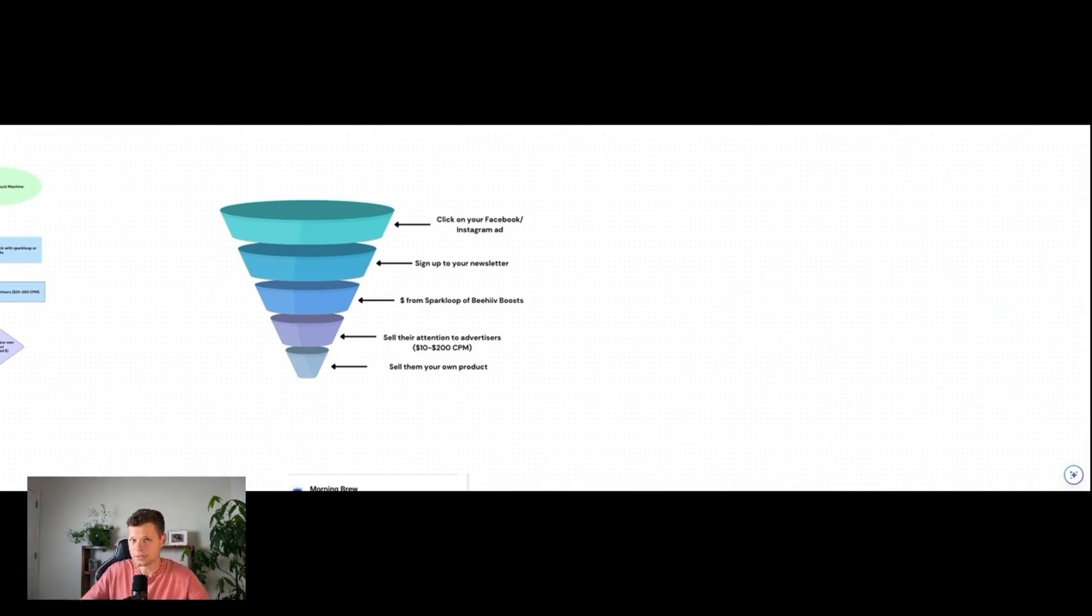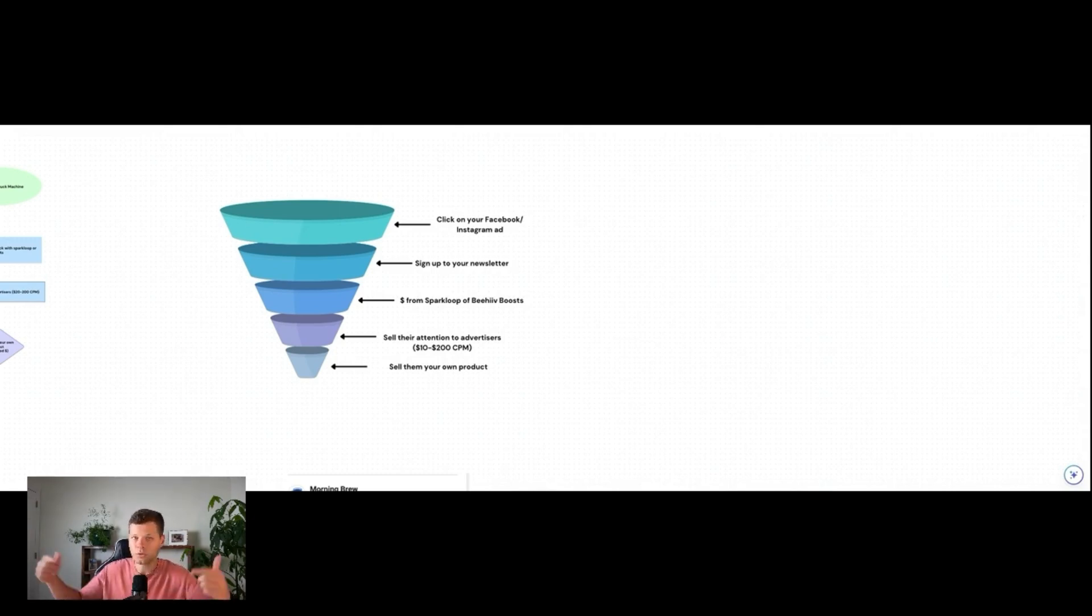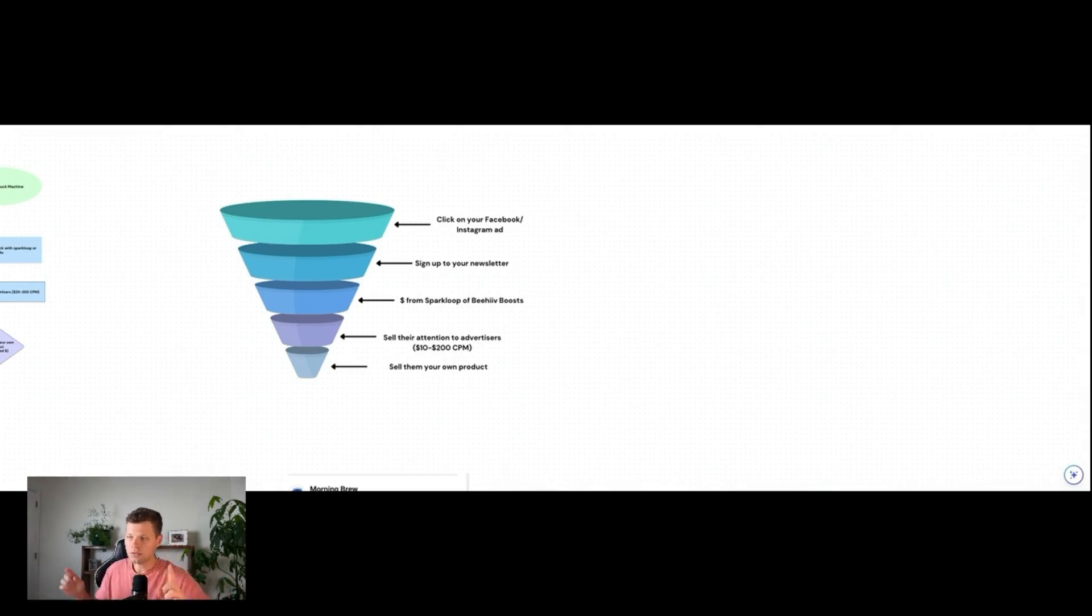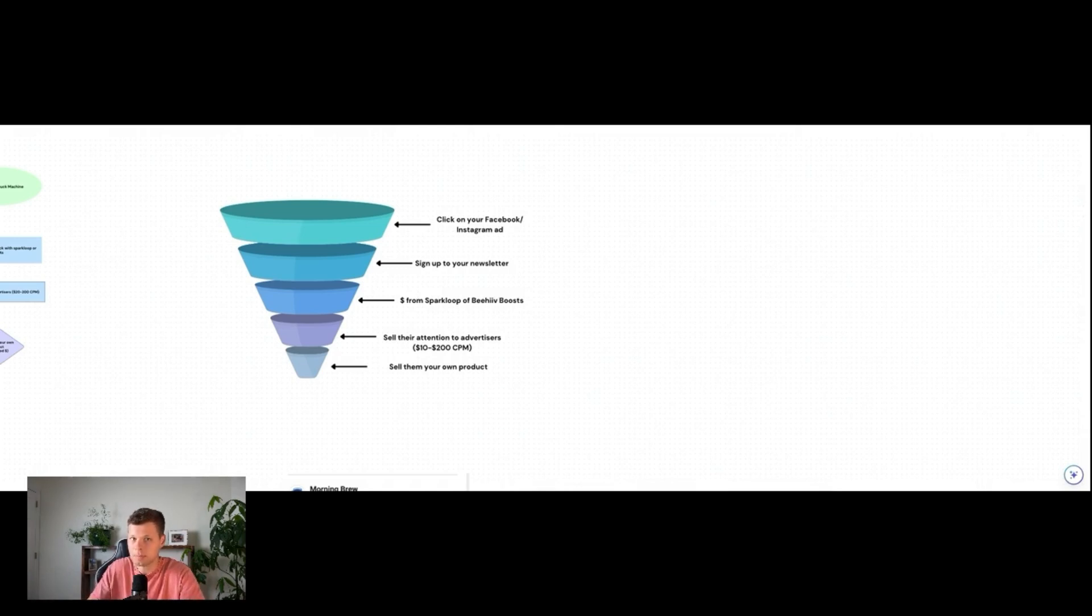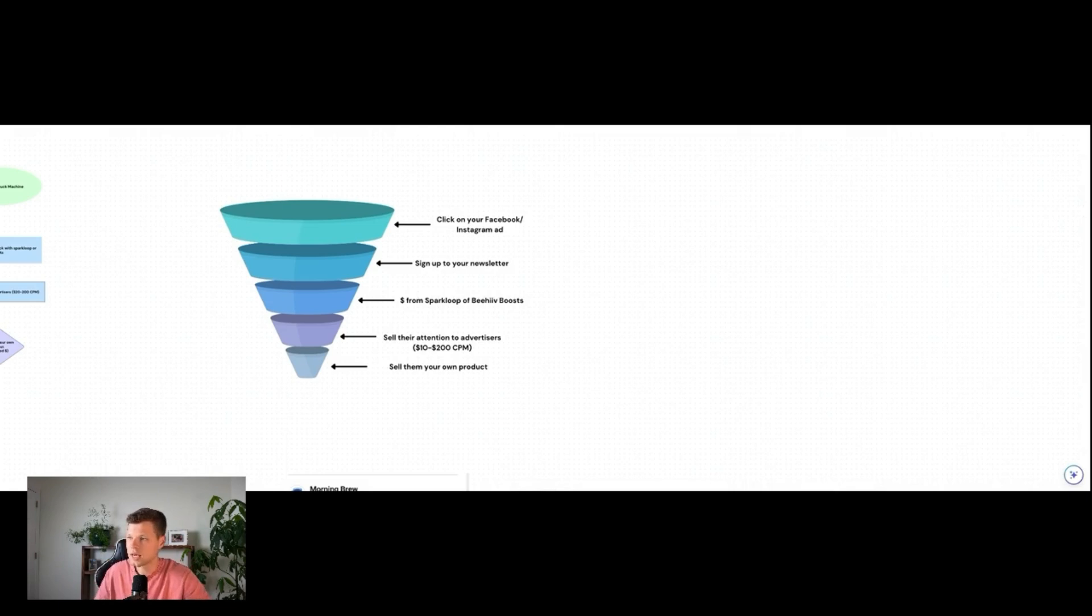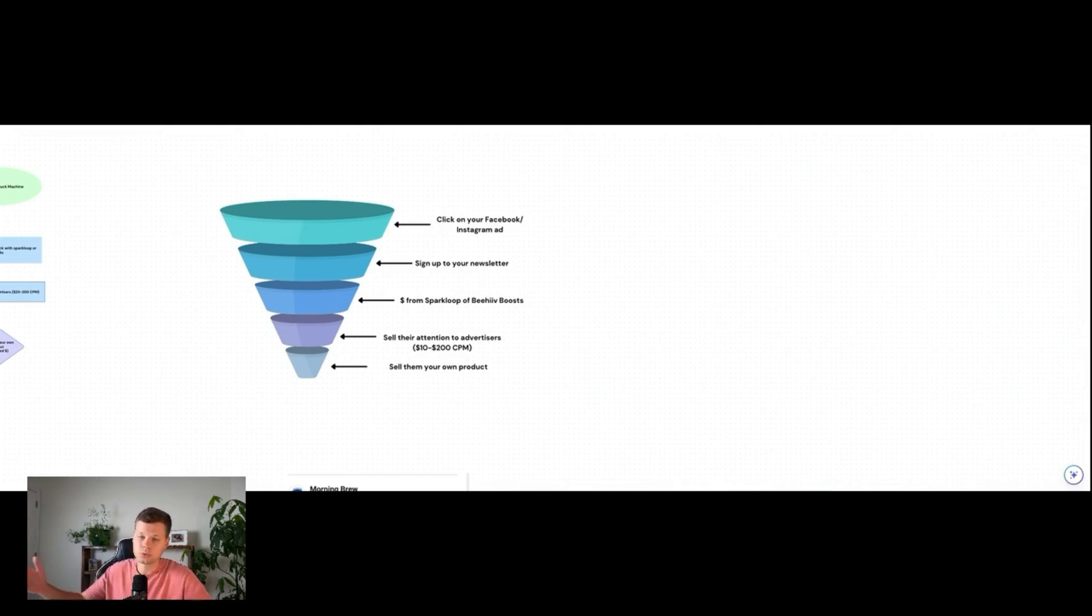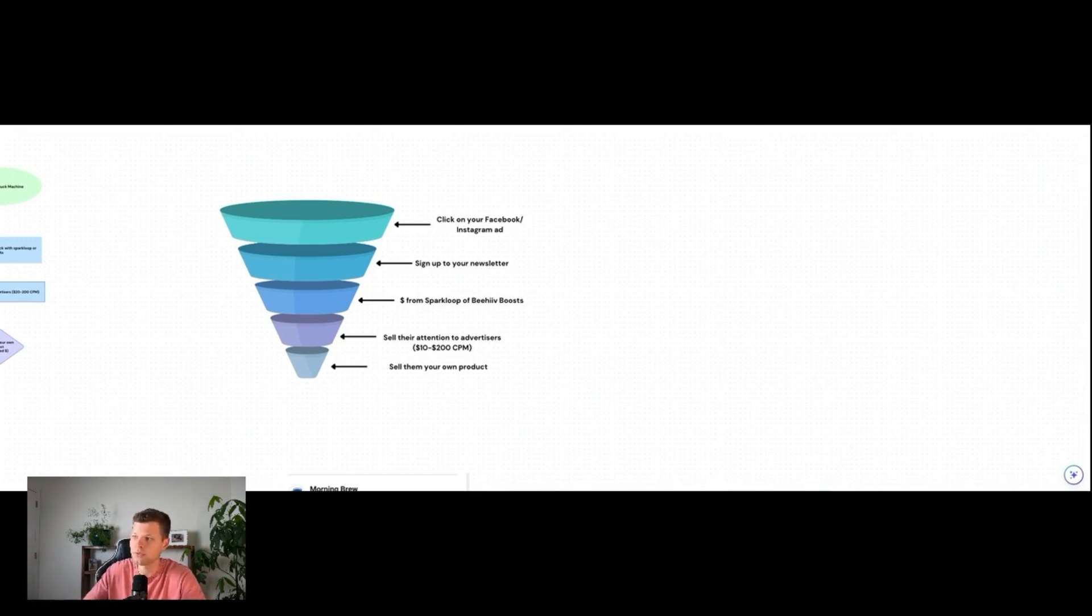Once someone sees your ad, they're going to click on it, which is going to send them to your newsletter landing page. Now, once they subscribe on your newsletter landing page, typically a lot of newsletters are using something called Spark Loop or Beehive Boost. This is optional. This is just going to essentially allow you to make back some of that ad money right away. It's going to basically be a pop-up that says, hey, do you want to subscribe to these other newsletters? If the subscriber clicks yes, those other newsletters will pay you for every subscriber that you sent to them, typically between a dollar to four dollars.